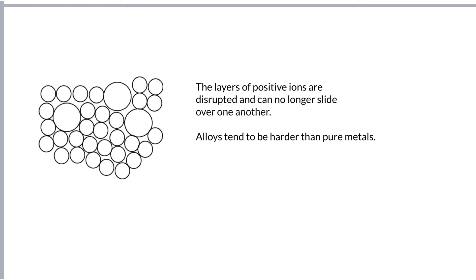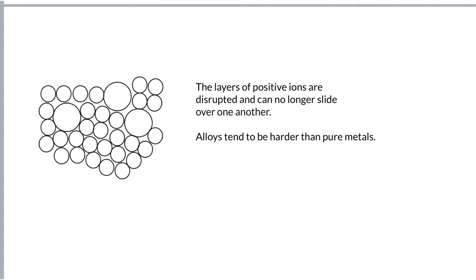So just to give you a couple of examples. Mild steel, for example, contains up to 0.25% of carbon. That's quite flexible and can be used in car bodies. High carbon steel contains between 0.6 and 1.2% of carbon. That's much harder than using cutting tools. Stainless steel is a mixture of iron, chromium and nickel, and that's used in cutlery because it was resistant to corrosion.